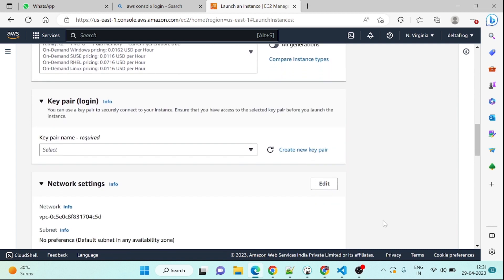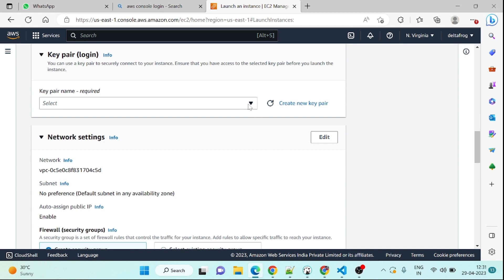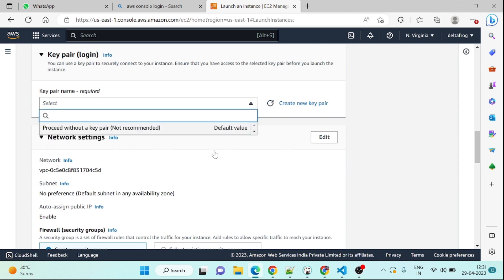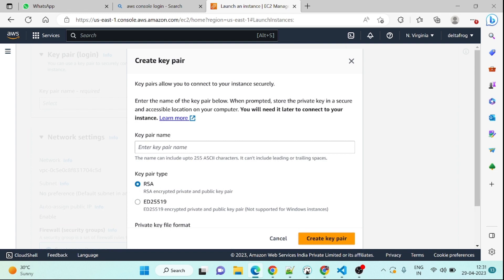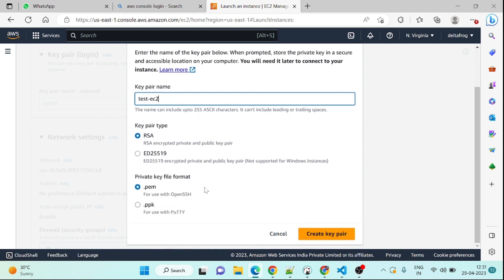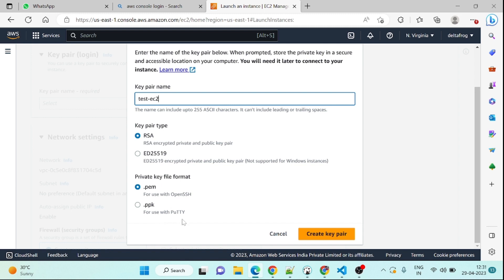We can create a new key pair. I might have the old key pair but it's not there, so no problem. I will create one new key pair. I will name it test EC2. This key pair type RSA is fine. You can use PEM or PPK, anything is fine. If you want to use OpenSSH, then PEM file is fine. Or if you want to use PuTTY you can use PPK. You can directly download the PPK file. But this time we are going to use SSH so we are going to use PEM. Anyway, if you are downloading PPK you can convert PPK to PEM and PEM to PPK as well. So don't worry, just download the PEM file and keep it at a secure place because you cannot get it again.